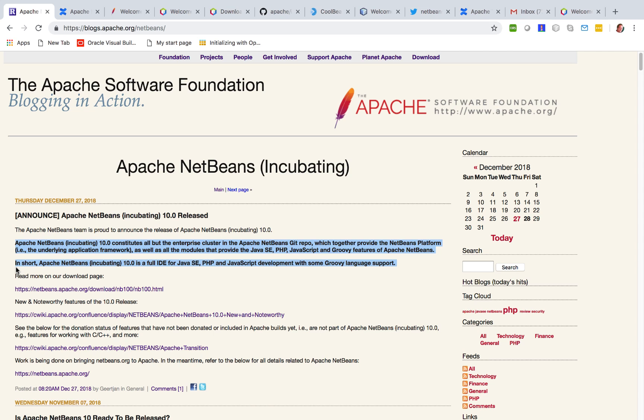In short, Apache NetBeans Incubating 10.0 is a full IDE for Java SE, PHP and JavaScript development with some Groovy language support.